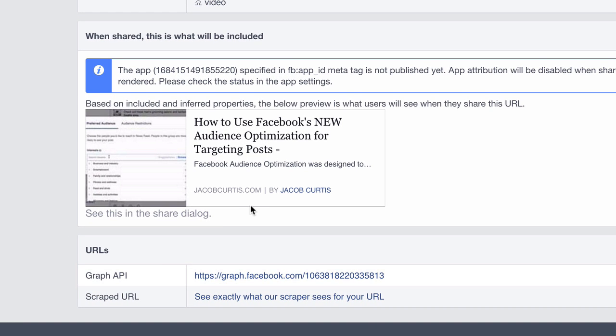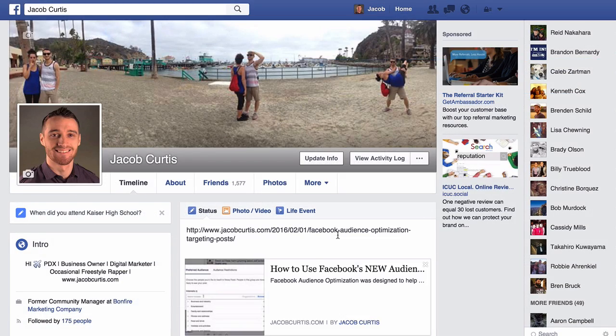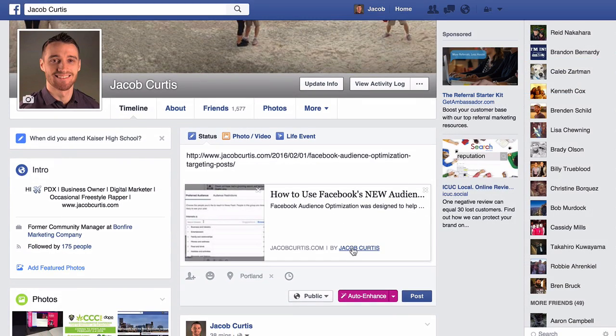If done correctly, the debugger tool will populate how your posts will look on Facebook, and as you can see, my Facebook authorship has been set up.